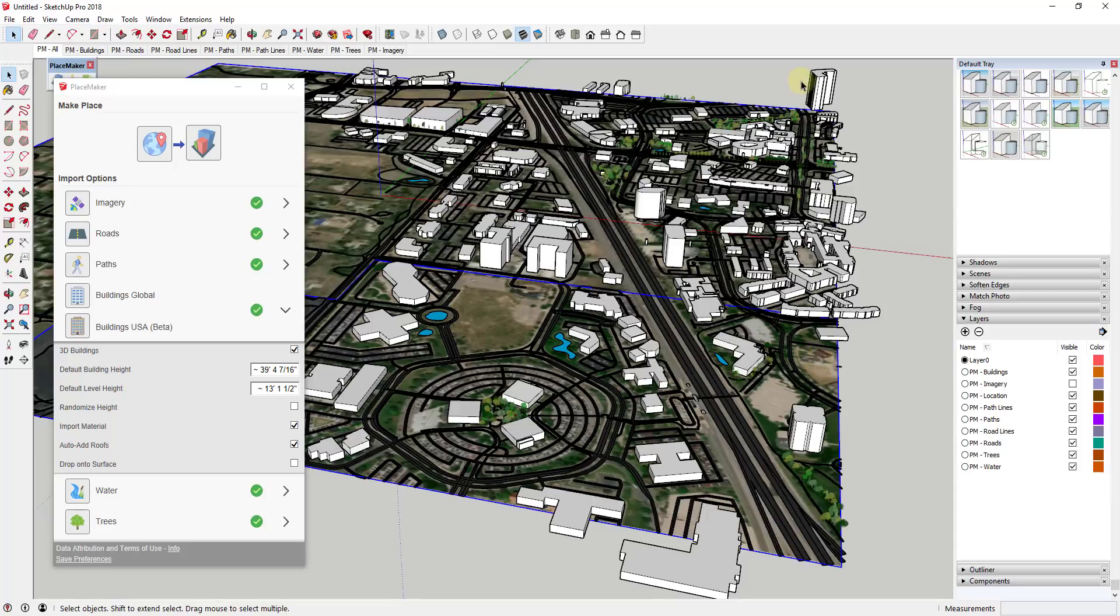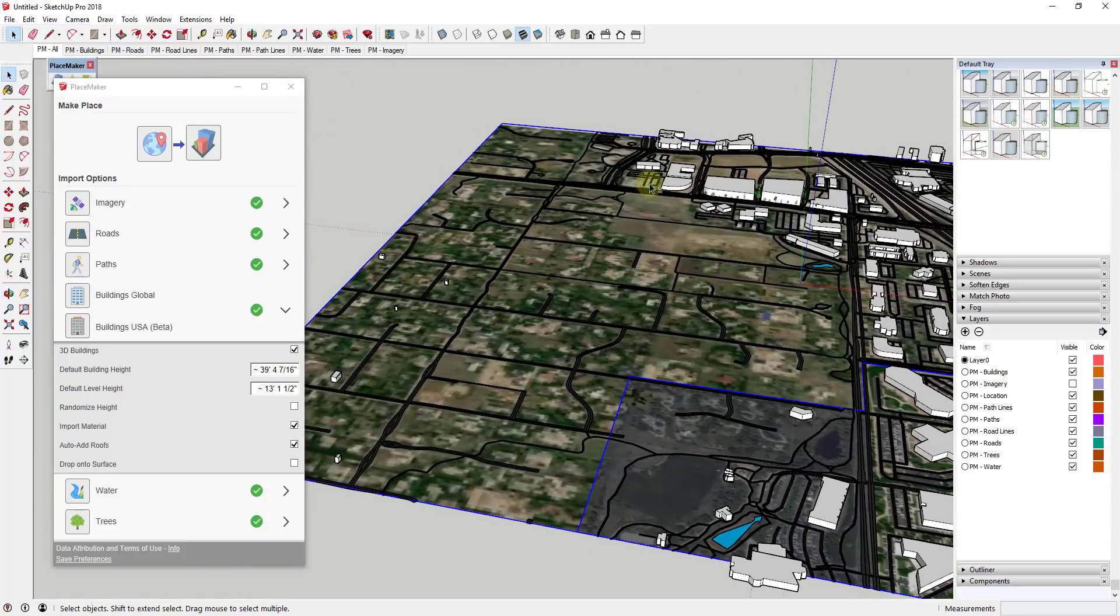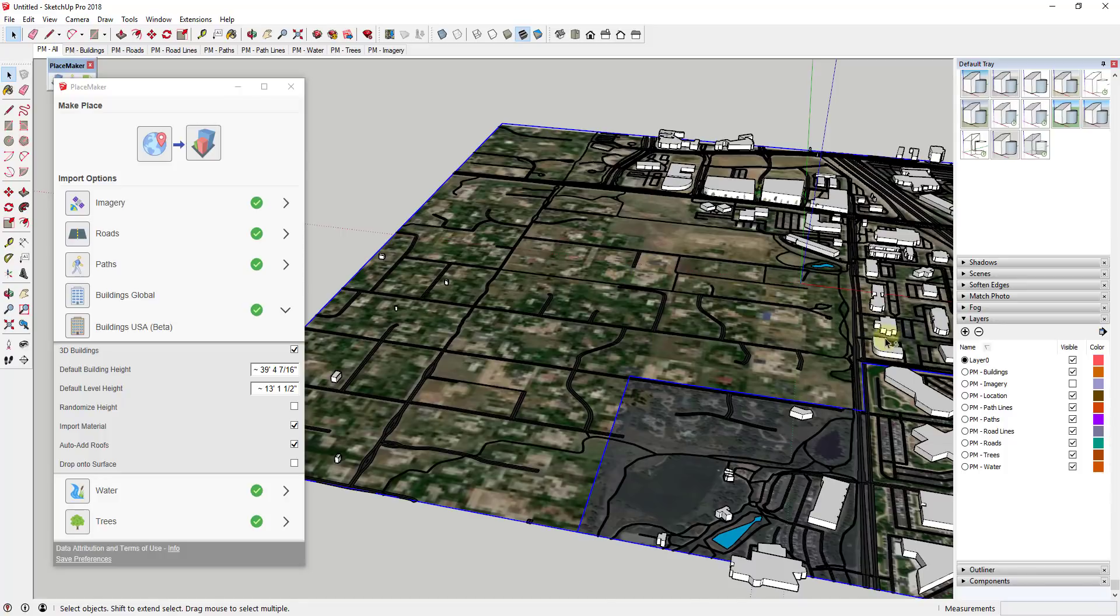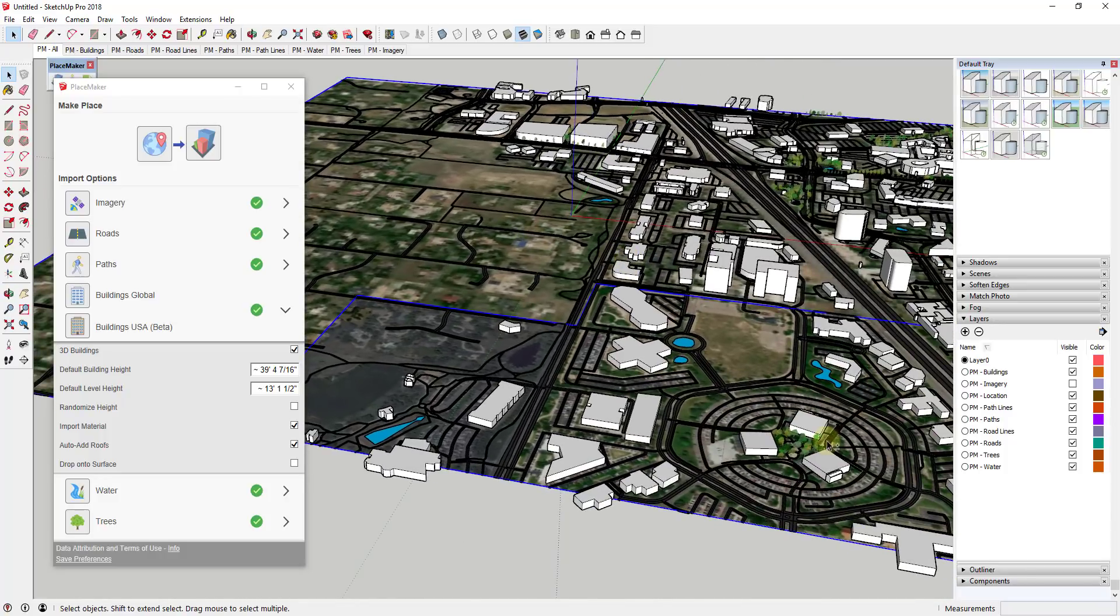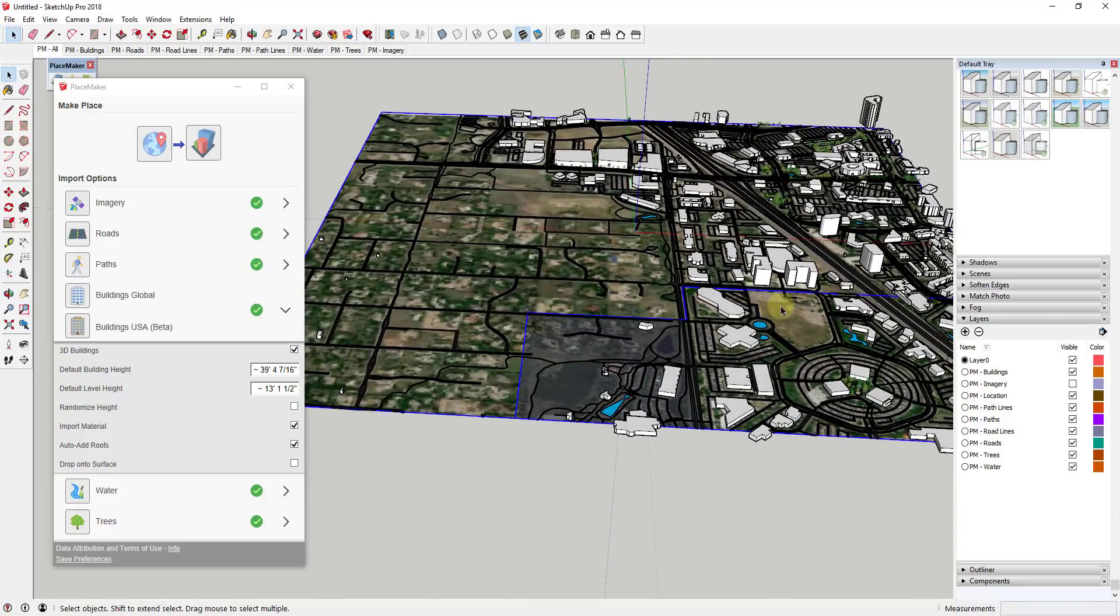So you can see how I'm getting a lot of these taller buildings over here but this whole residential area there's no buildings for that. There's a few different commercial buildings in here that you're not getting as well.